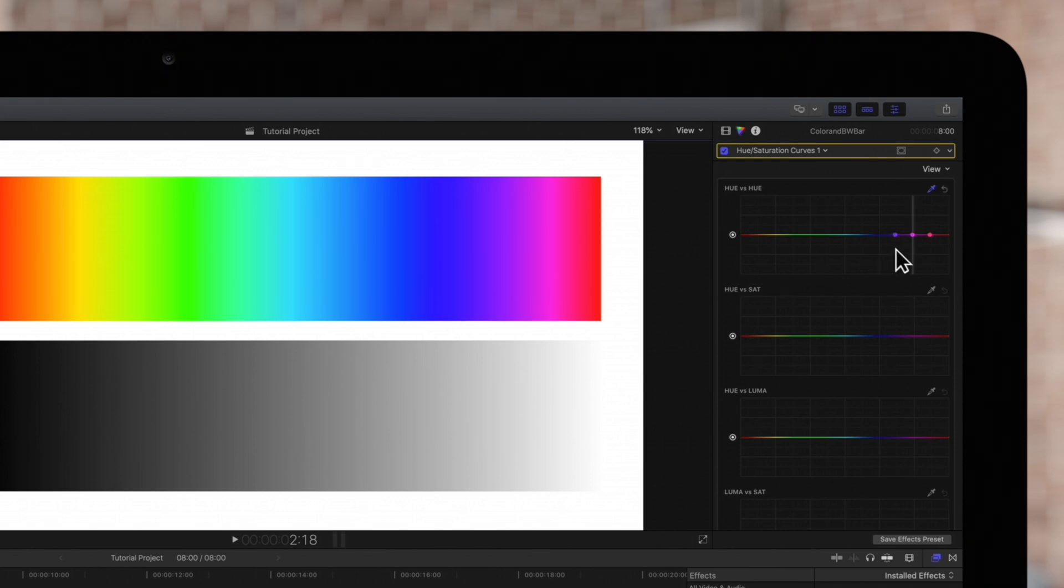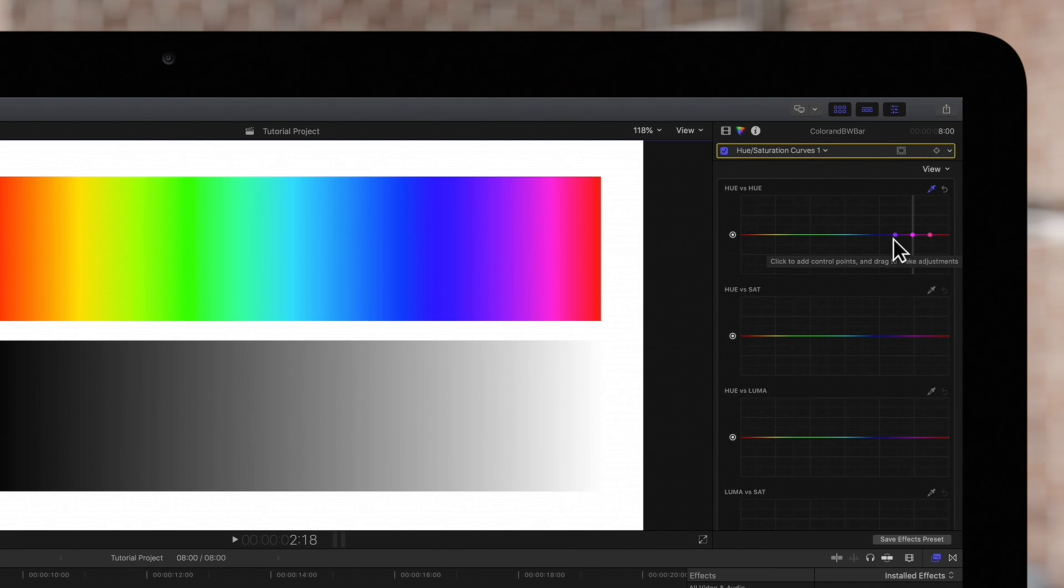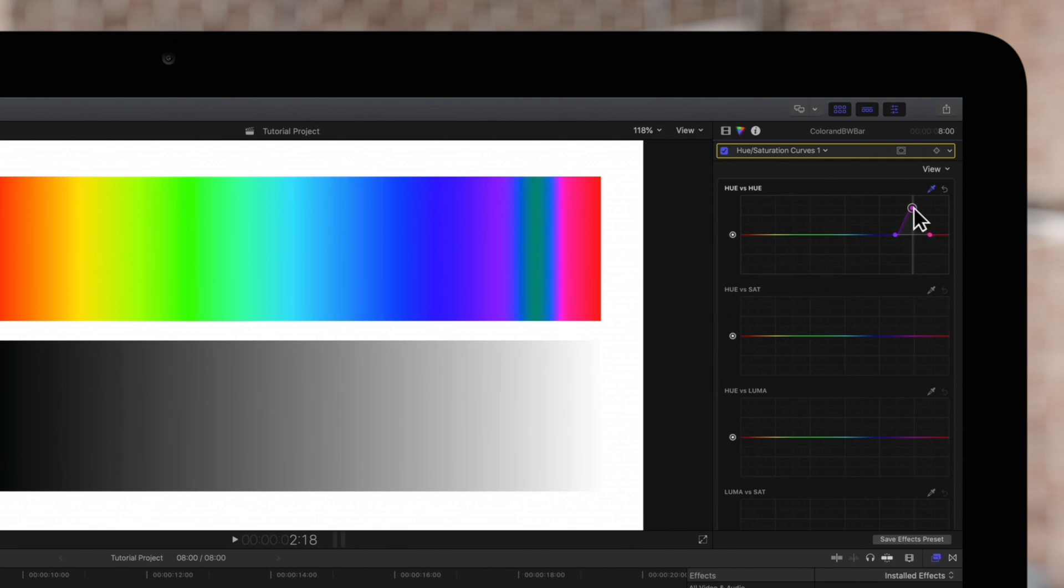Three control points will appear on the curve. The middle control point represents the color we selected and the outer two control points limit the selection to a range of hues. We can drag the middle point up or down to change the color.